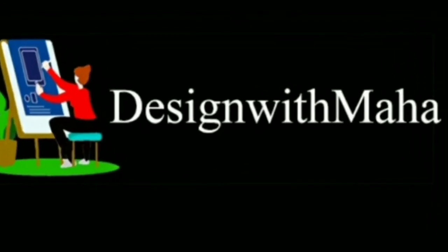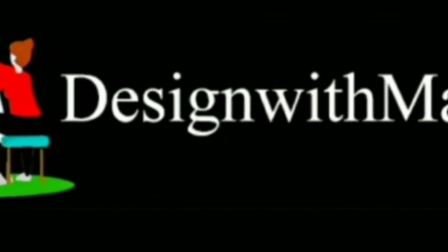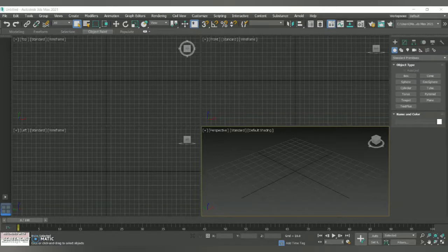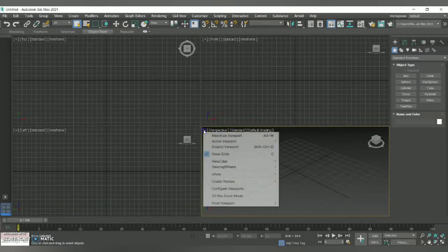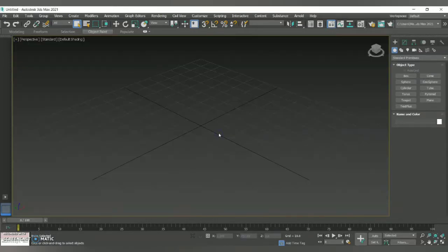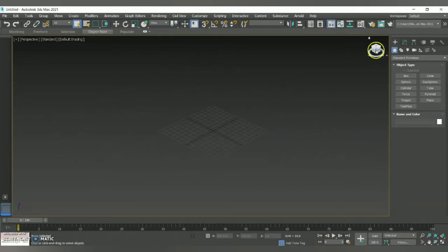Hey guys, welcome to my YouTube channel Design with Maha. In today's vlog we are going to look at how to create a product animation in 3ds Max software. So for that, let me maximize my perspective.